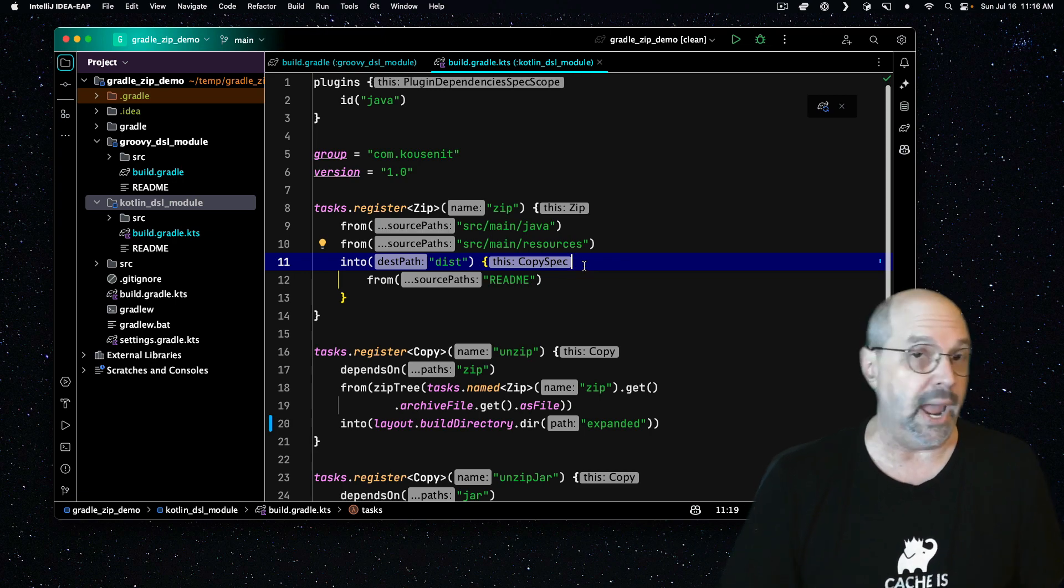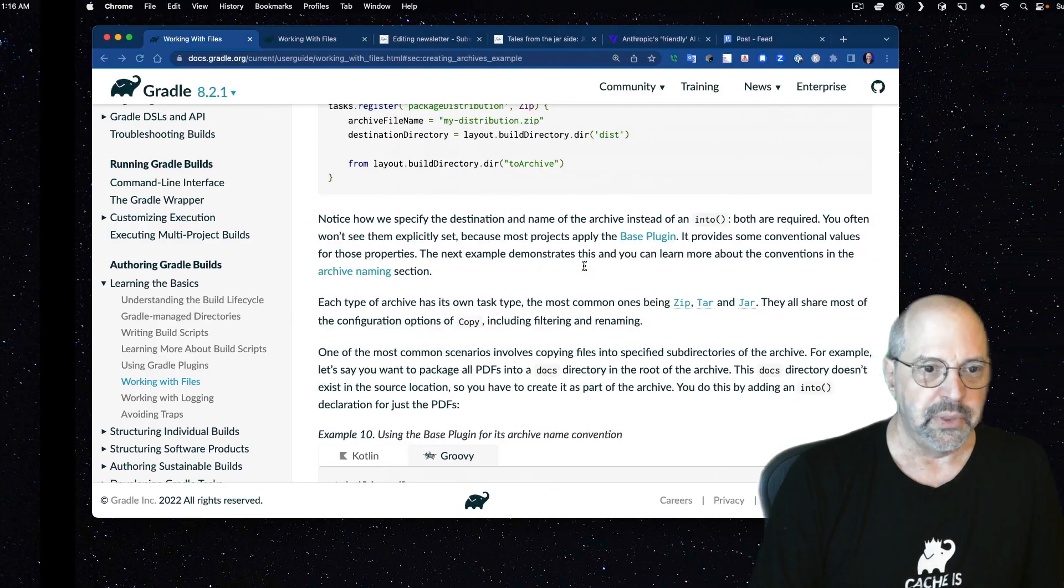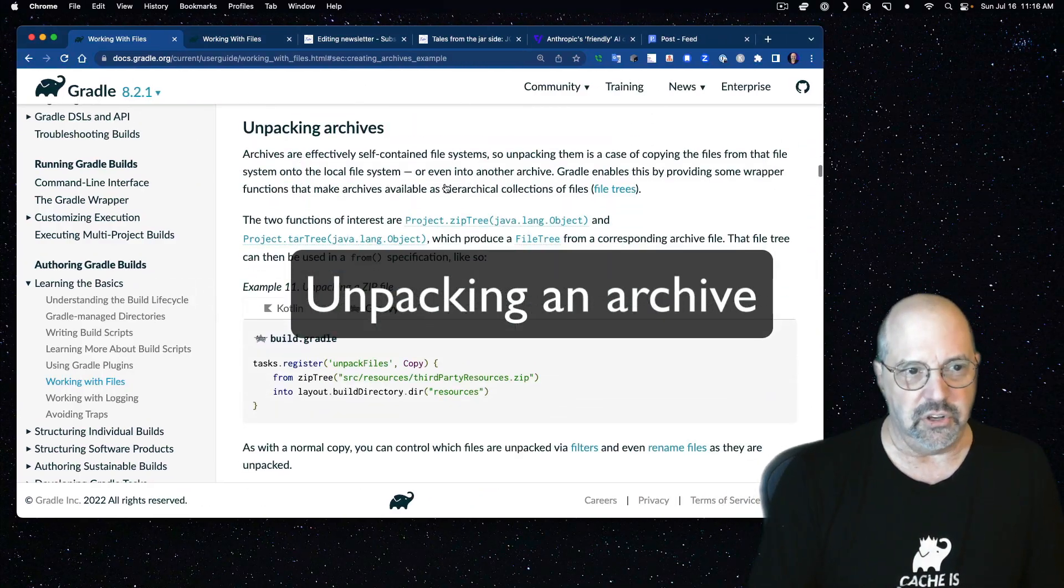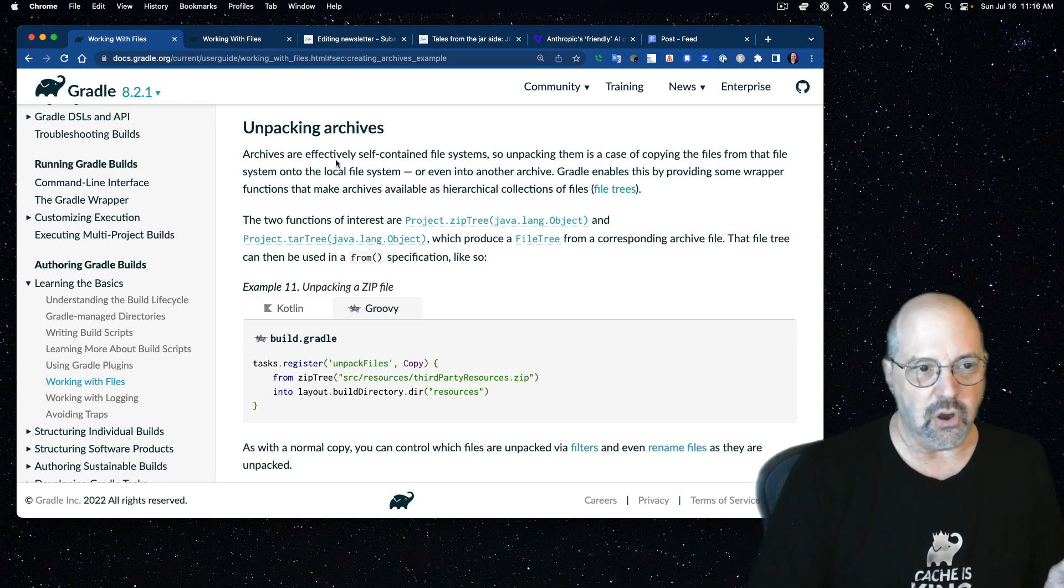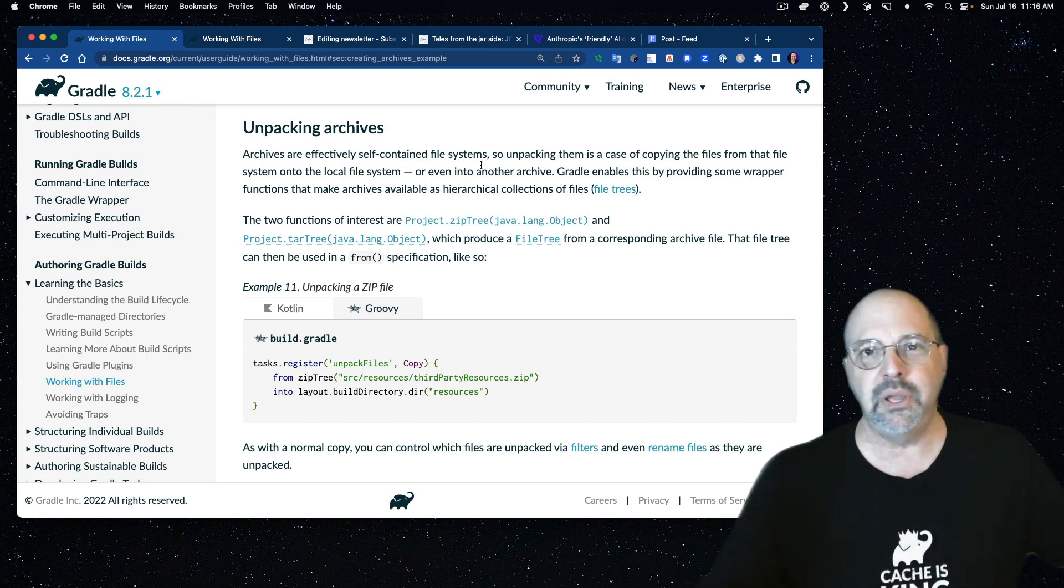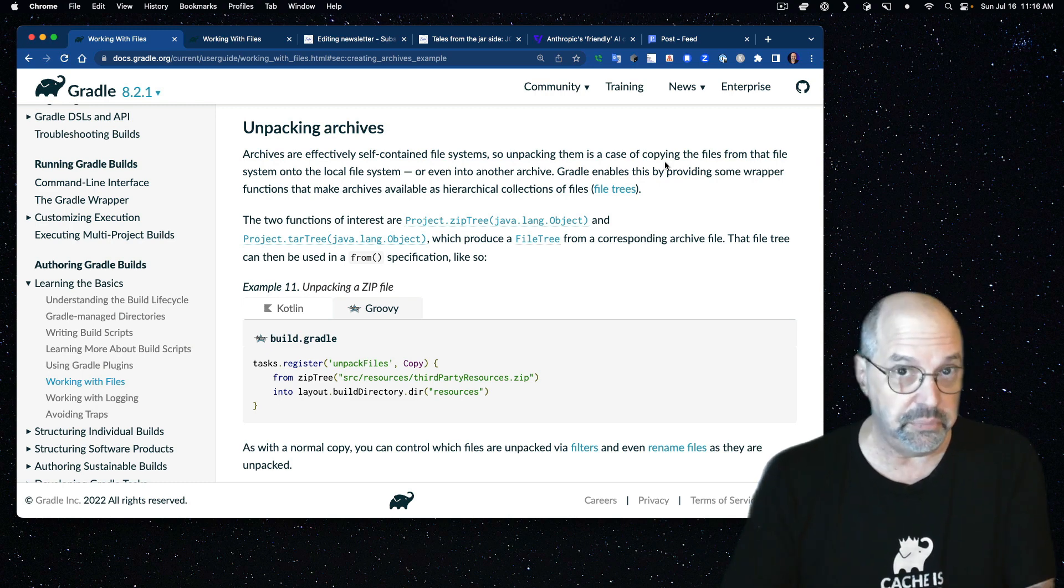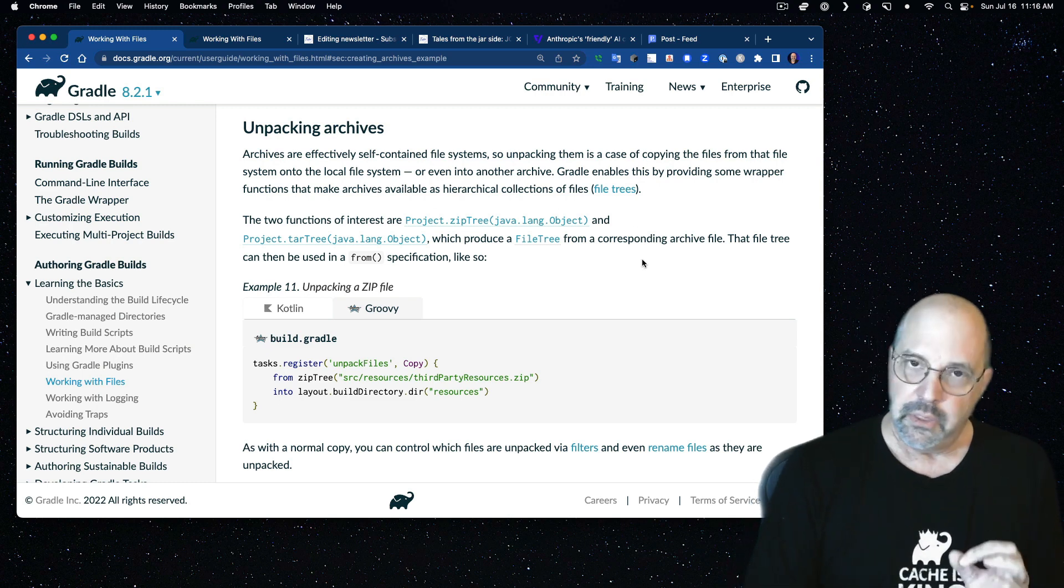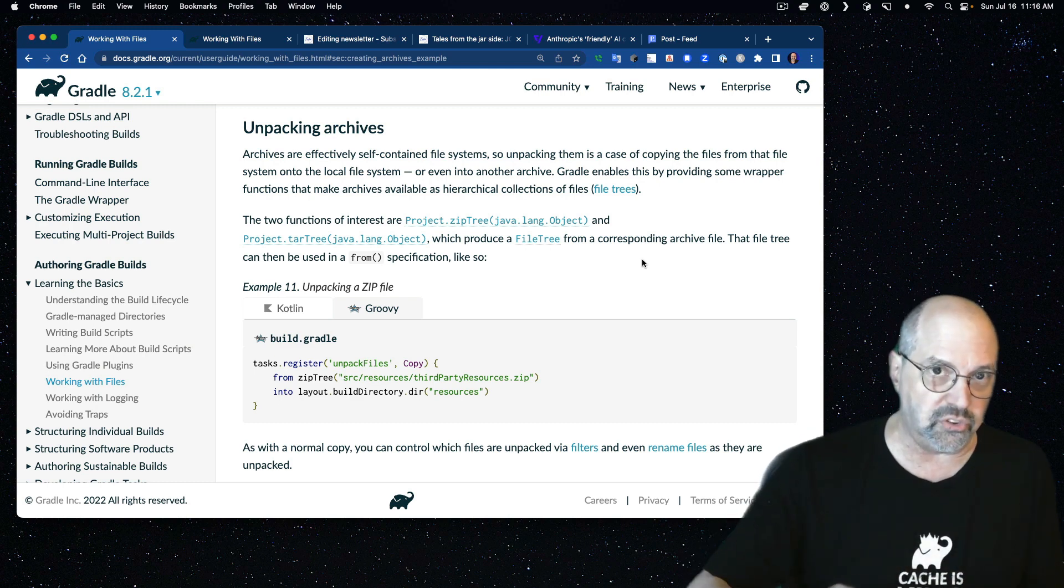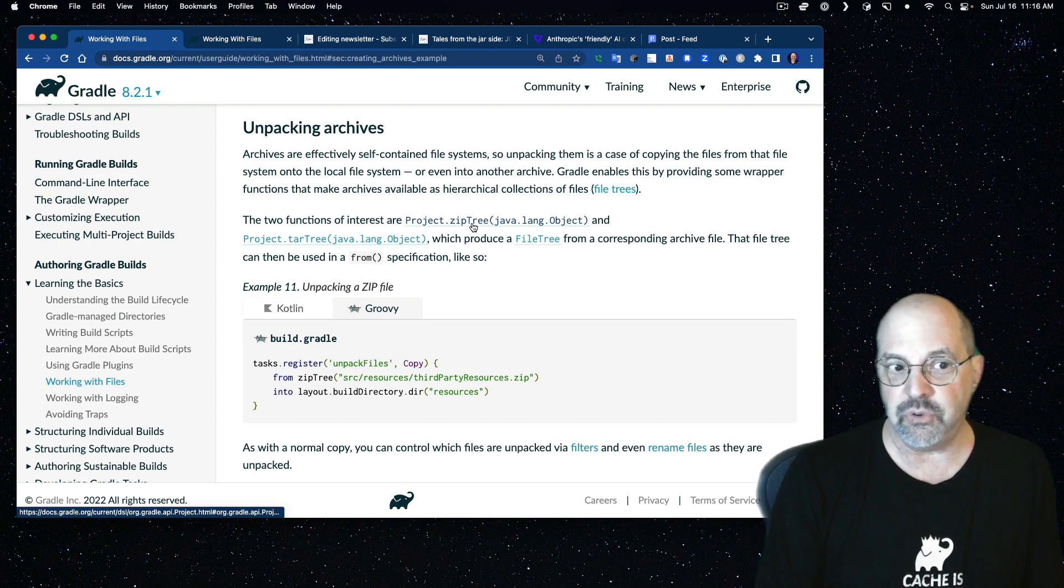Before I run this, let's take a look at unzipping at the unpack mechanism. Back here in the documentation, we have a section called unpacking archives that says archives are effectively self-contained file systems. Unpacking them is a case of copying the files from that file system, the zip, into the local file system or another archive.